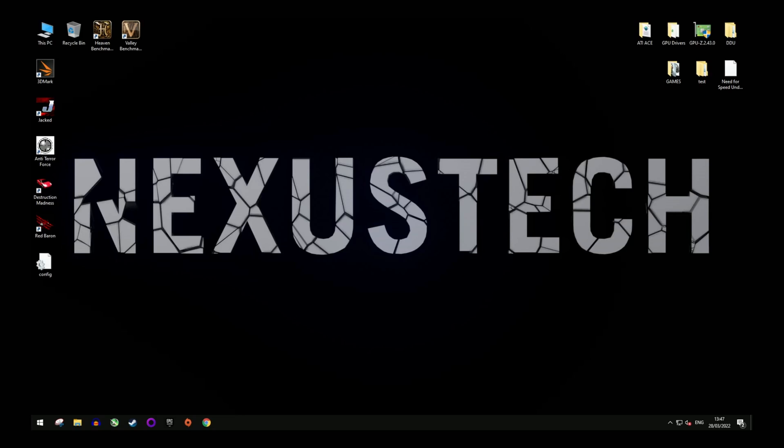Hey everyone, hope you're well and welcome back to another quick video. Today I'm going to show you how to install drivers to get your older AMD HD GPU working in Windows 10.